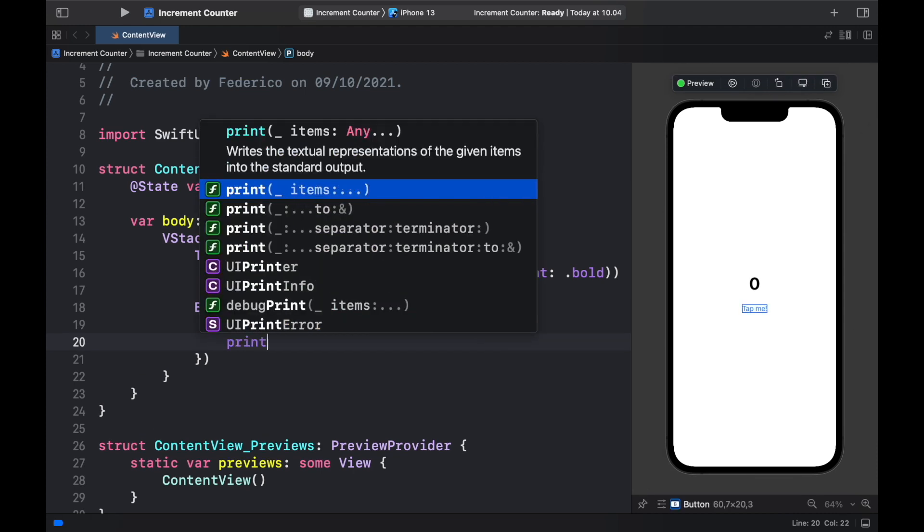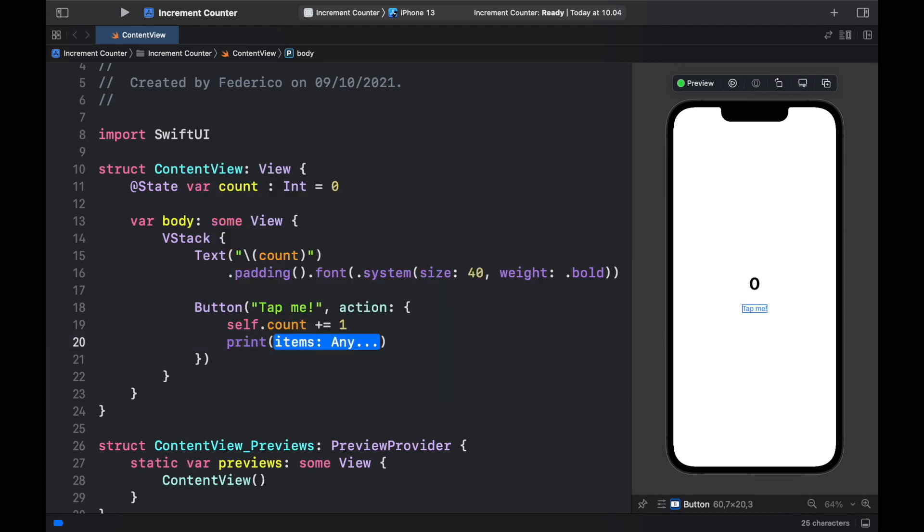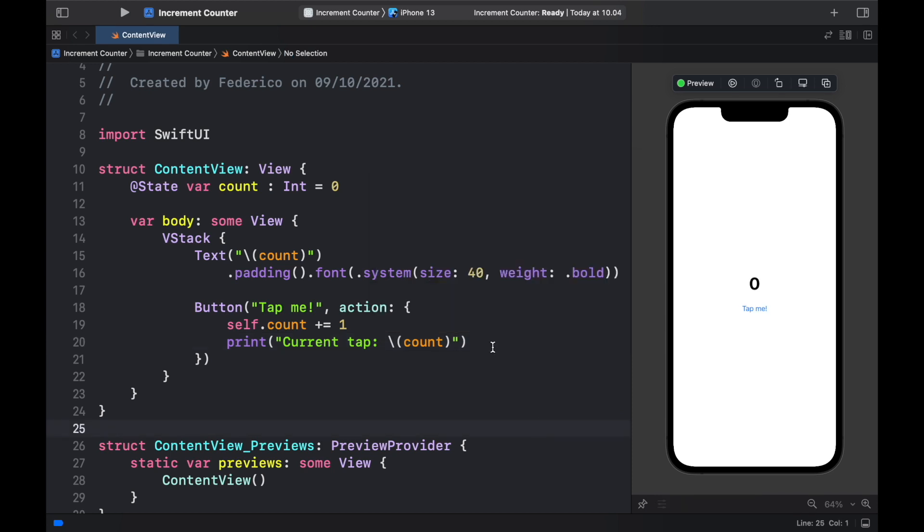We're also going to print to the console that we tapped on it so current tap backslash and insert the count inside there and with that being done we can click on this play button to restart the emulator.